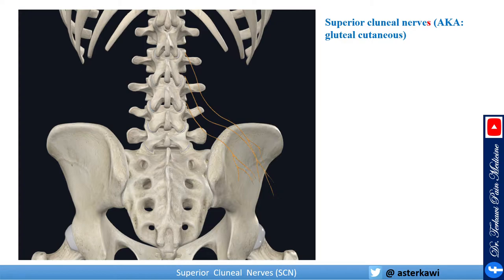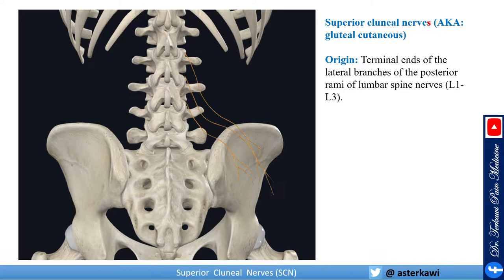The Superior Clunial Nerves — I added the S because it's more correct to say nerves — also known as gluteal cutaneous nerves. You will see some gluteal nerve references; those are deeper nerves, while the clunial nerves are more superficial. The nerve originates from L1, L2, and L3, as you can see in the course of the nerve here.